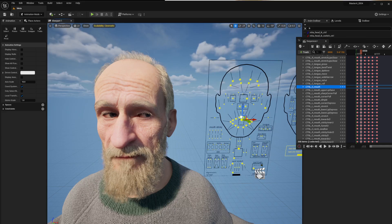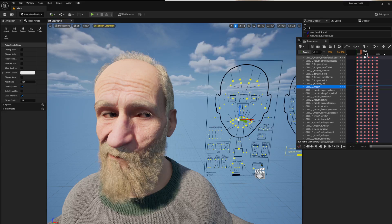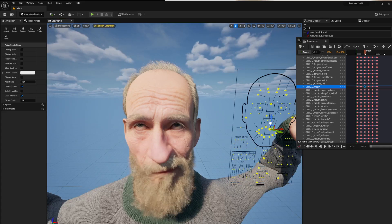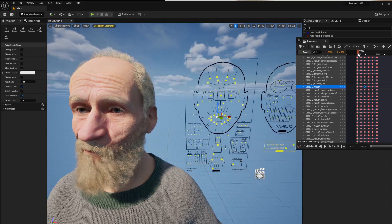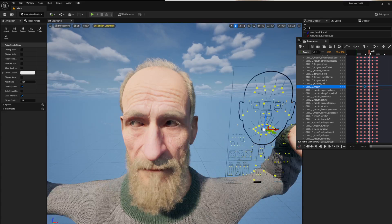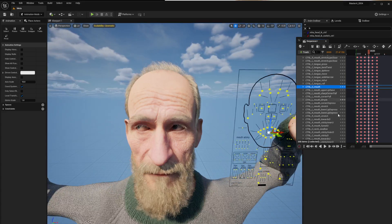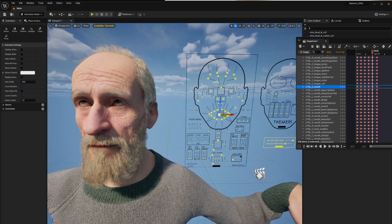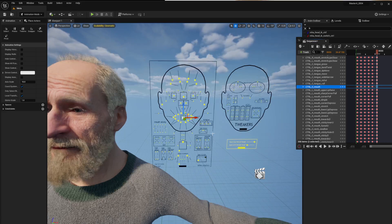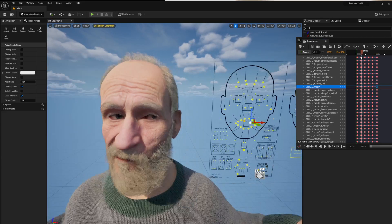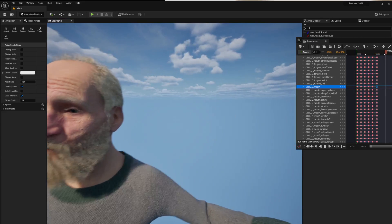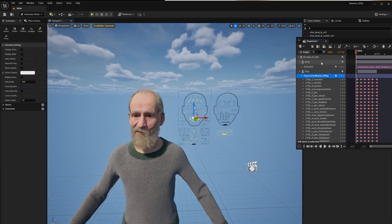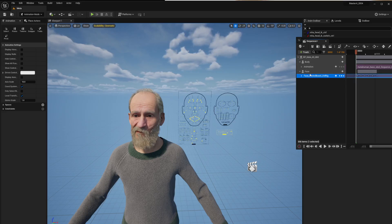Select the eye control, do something, hit Enter, go to the next keyframe, move it further, hit Enter. Move the mouth control to the other side — look at him now, he's gone absolutely nuts. He's loving it!